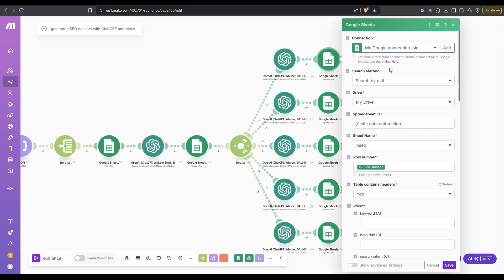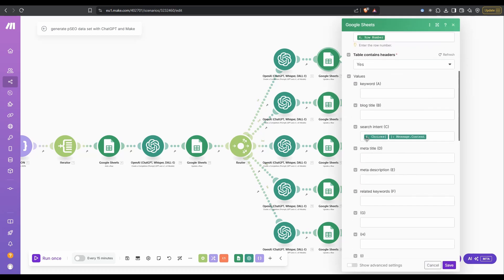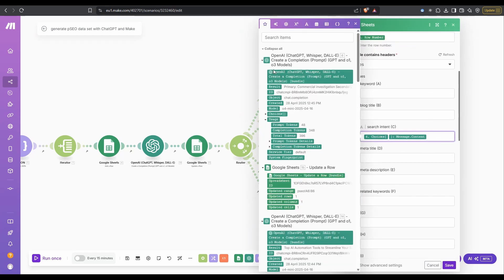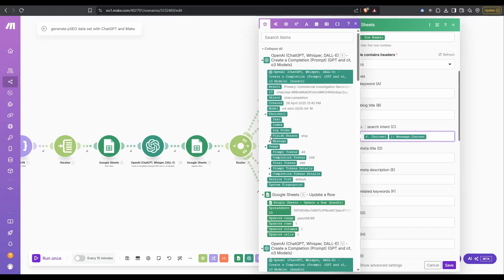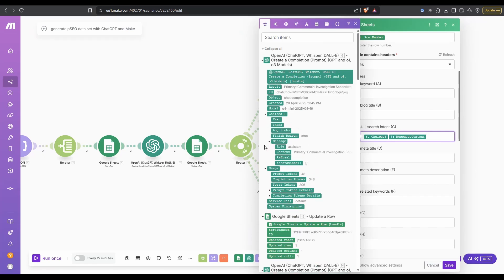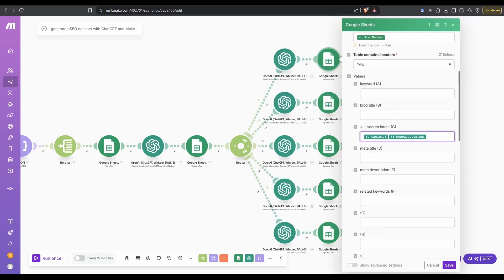Once we have that search intent, then we need to update. Again, you'll see it's update a row, and there it is there. It's coming from that OpenAI call we just did. So choices, message, and content. Primary, the primary one is commercial investigation. We can see that that is going to work.